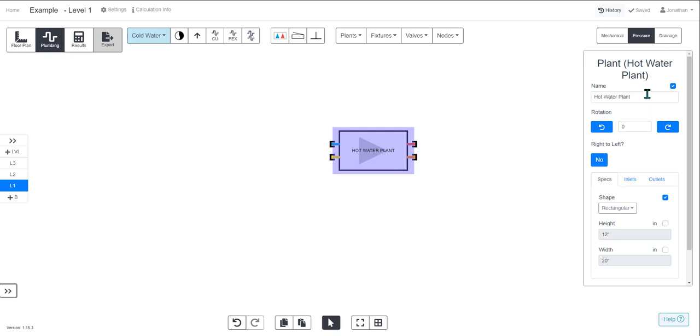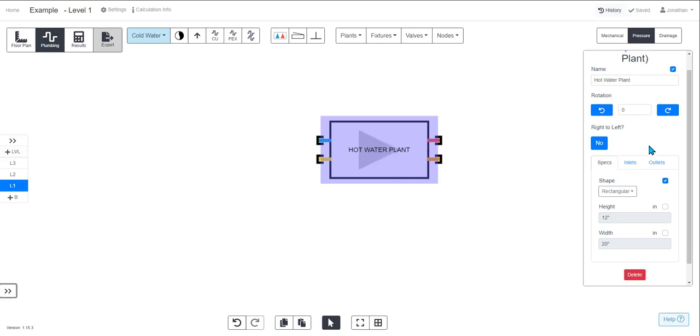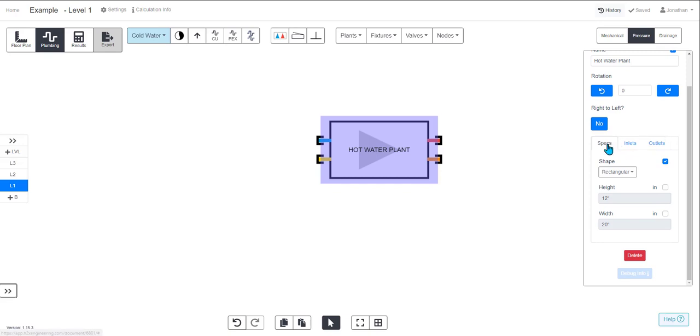So you can change the name, you can rotate it if you want to flip the connection sides around. And then there's three sections.